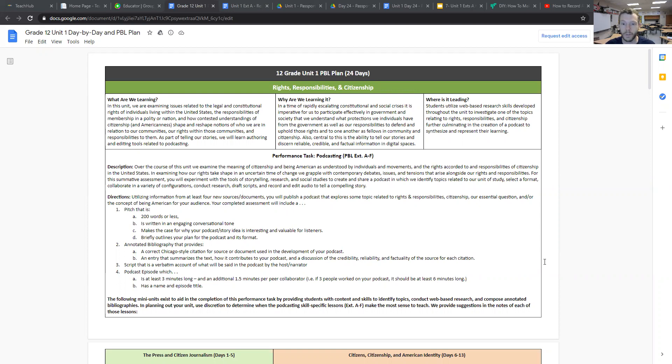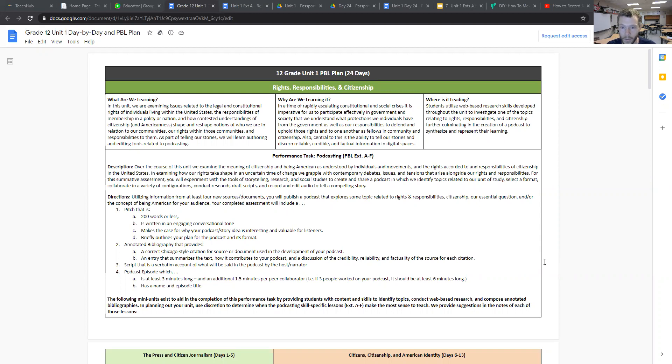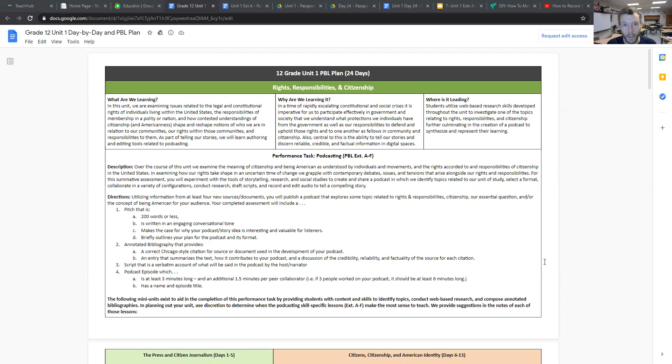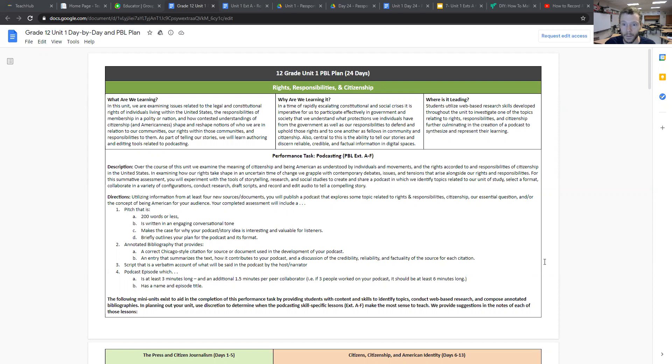This is the first of two videos that review the performance task on podcasting for grade 12 unit 1 participation in government. My goal in this first video is to provide a succinct overview of the summative assessment and to go over some of the tools that you can use to support your students as they work through the unit of study itself and demonstrate their understanding of the unit concepts.